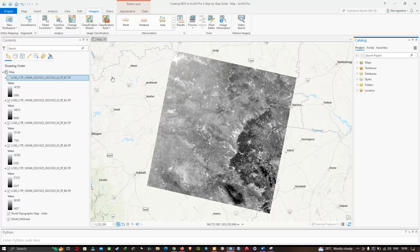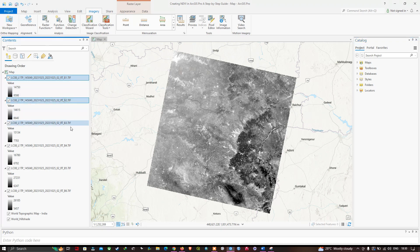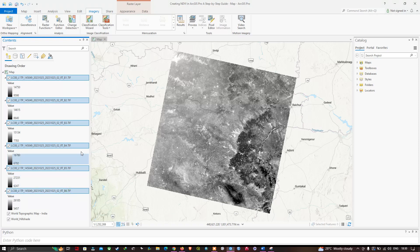Before that, make sure you have selected all the bands together — band 1, 2, 3, 4, 5, and 6. Once you have selected all these bands from band 1 to band 6, navigate to the Imagery section.